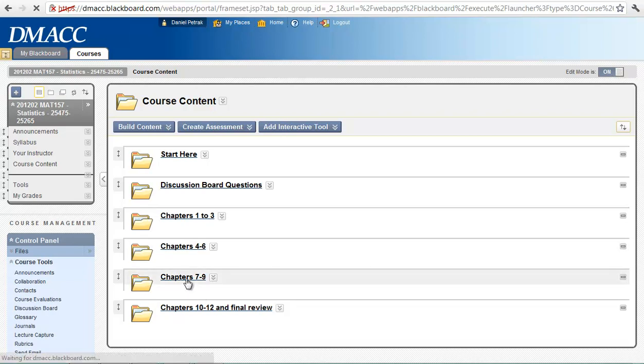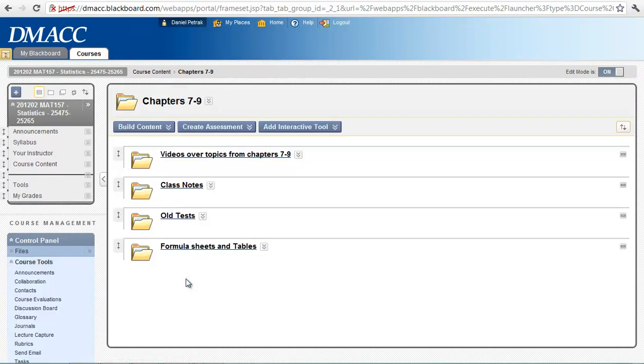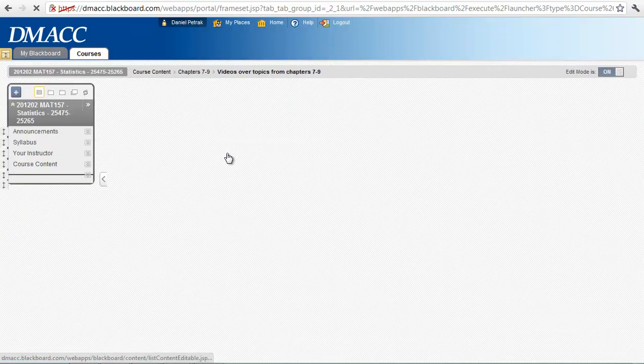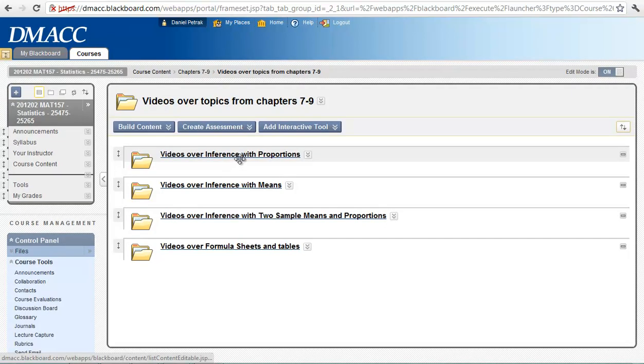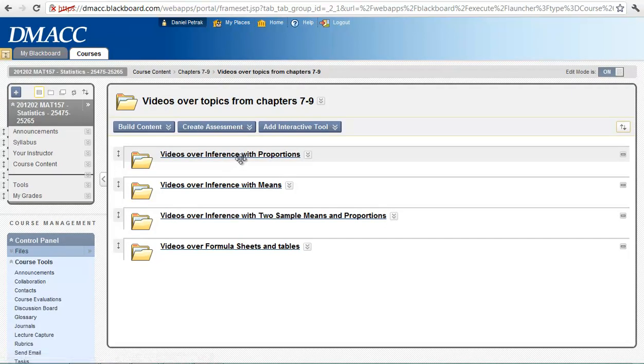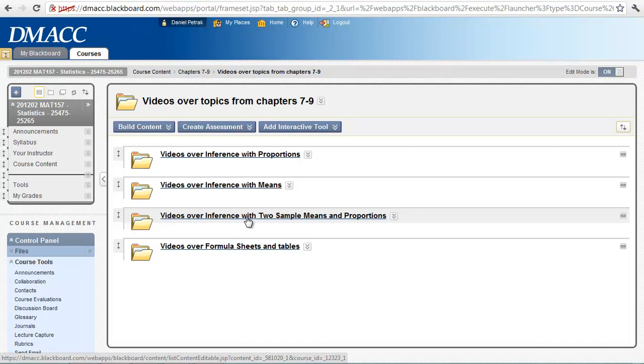In chapters 7 through 9, which is what we are doing now, we are doing chapter 9 this week. Under chapters 7 through 9, the last few weeks we have been doing inference with proportions, inference with means. And now we are starting to do the same thing with two samples. So we are going to have either two sample means or two sample proportions. And the form is just a little more complex. It is the same idea.